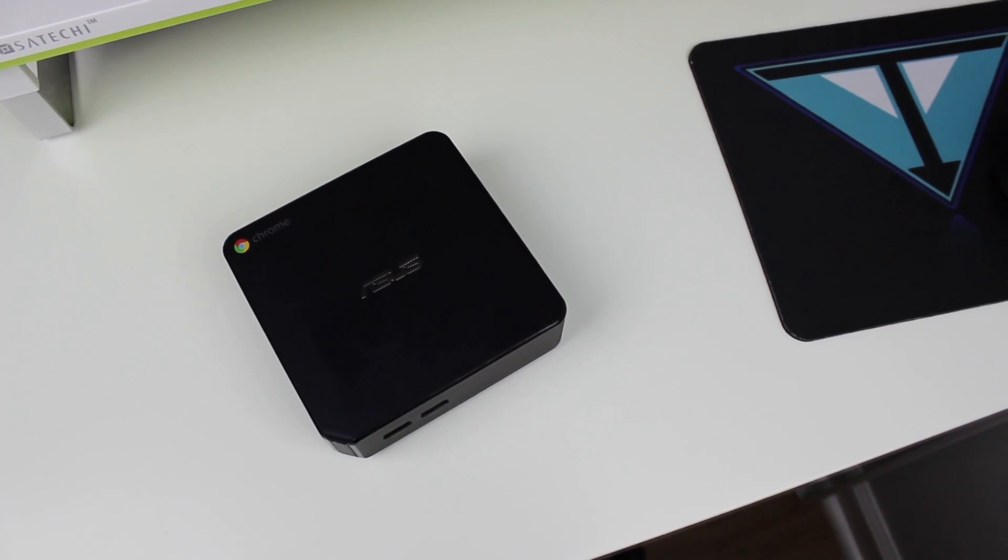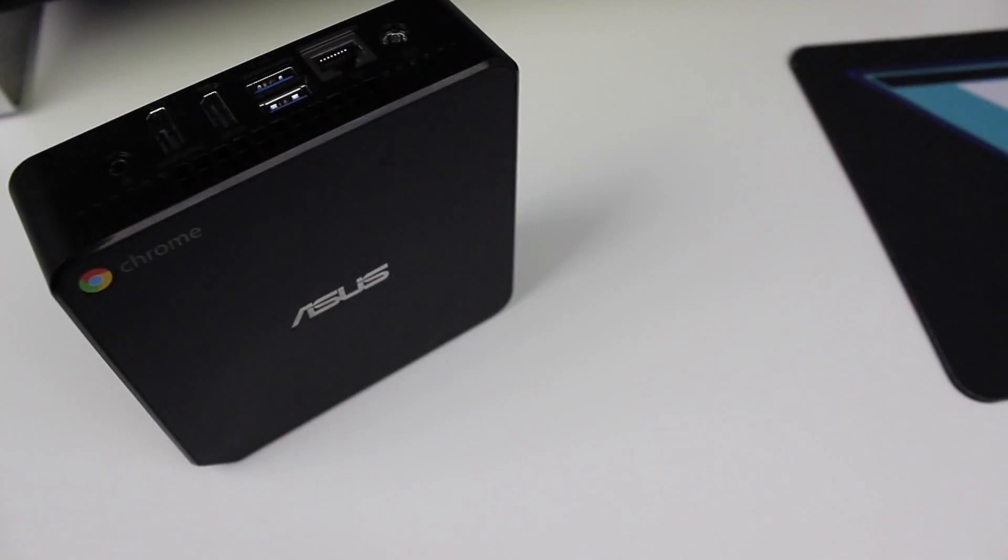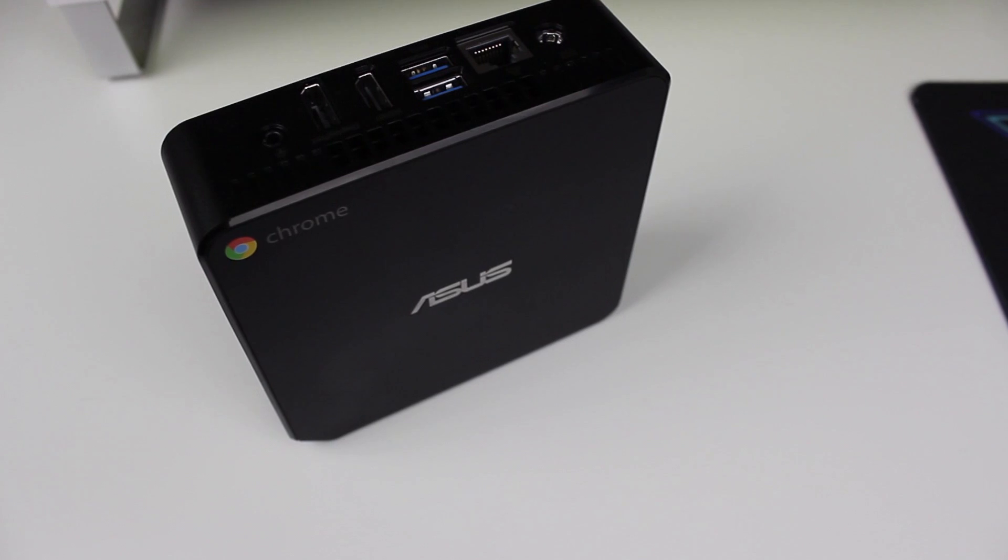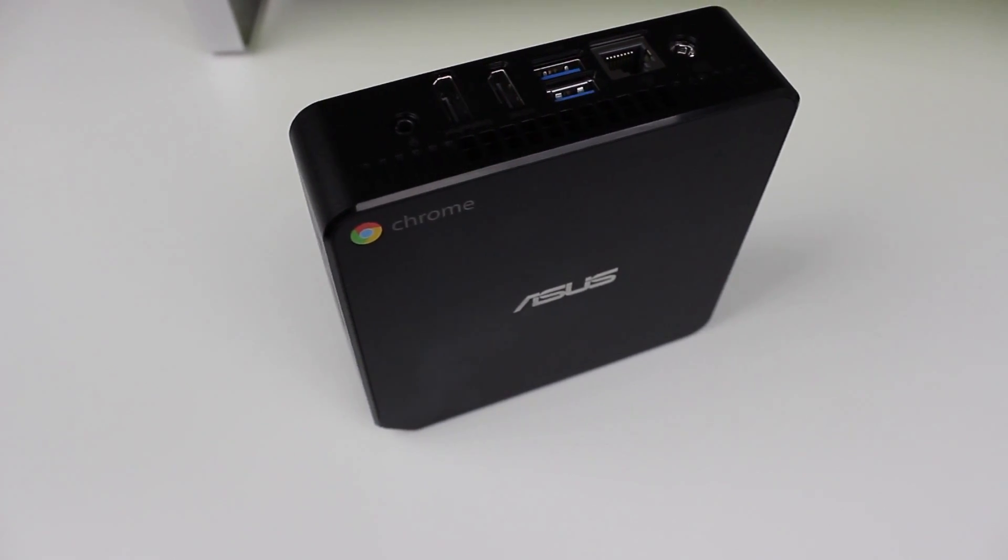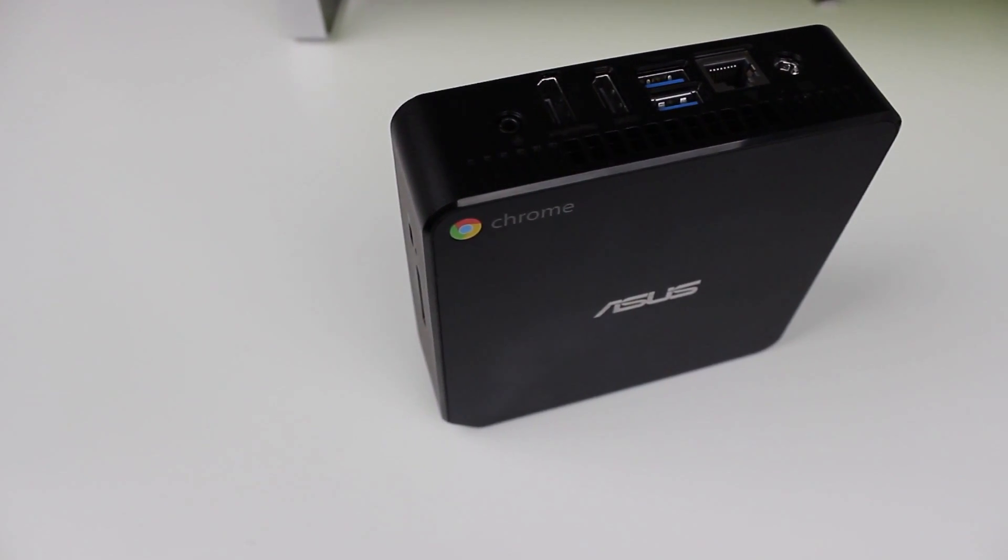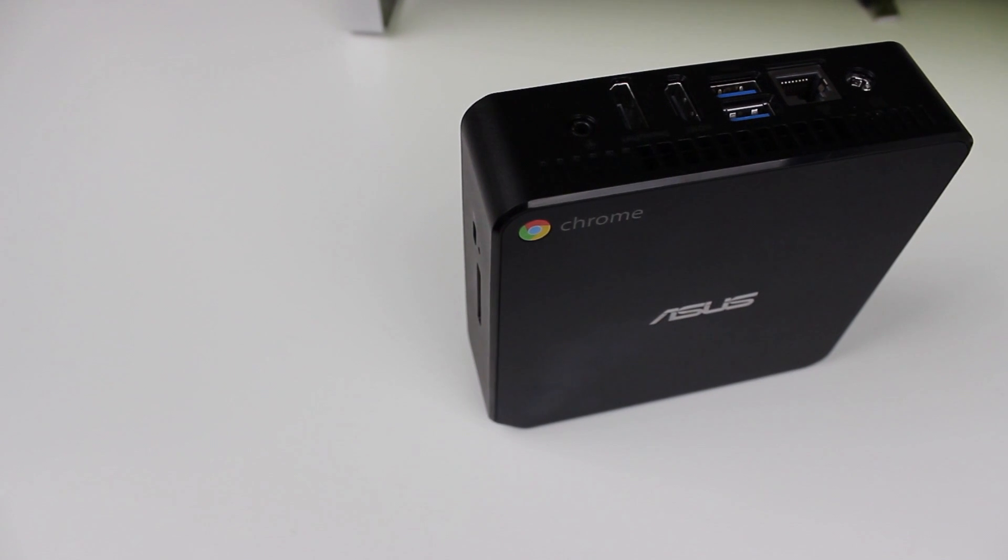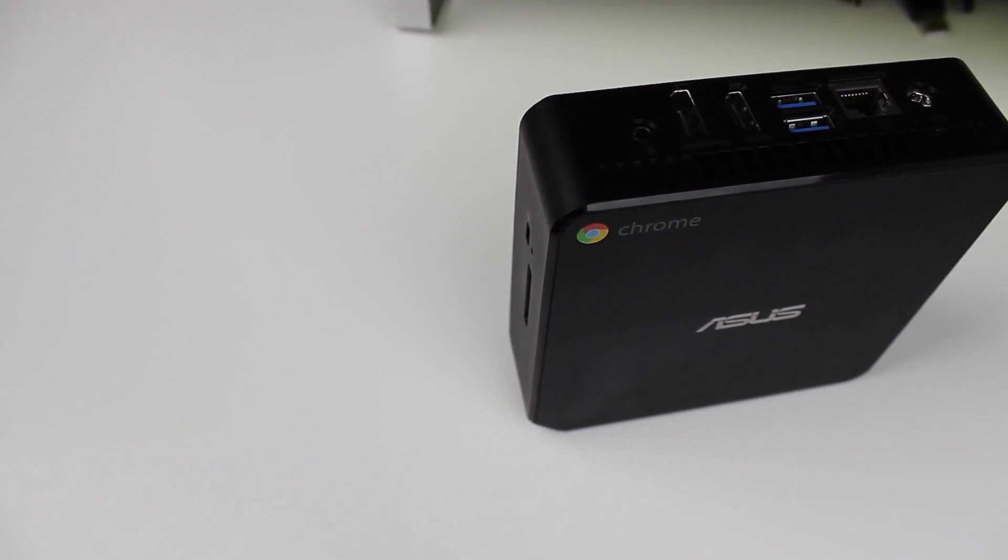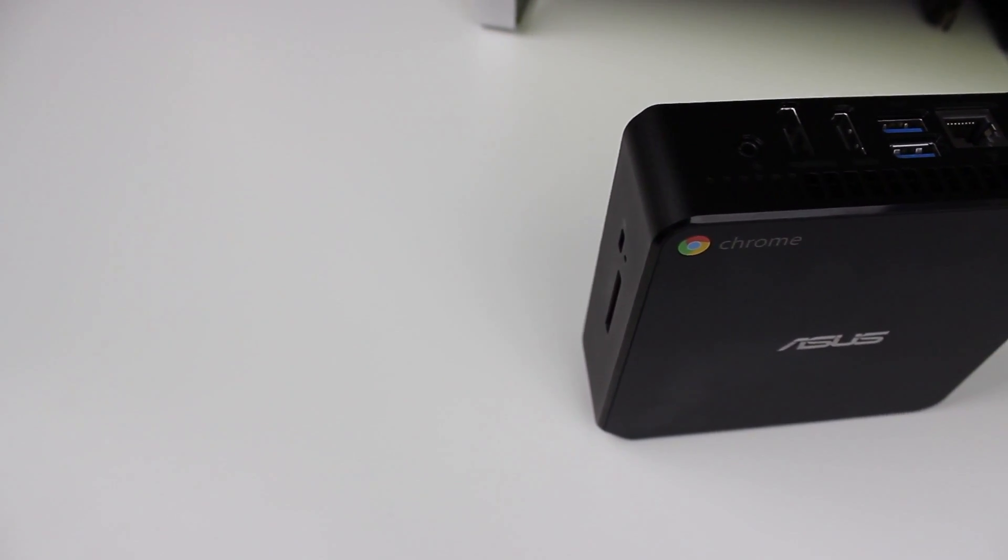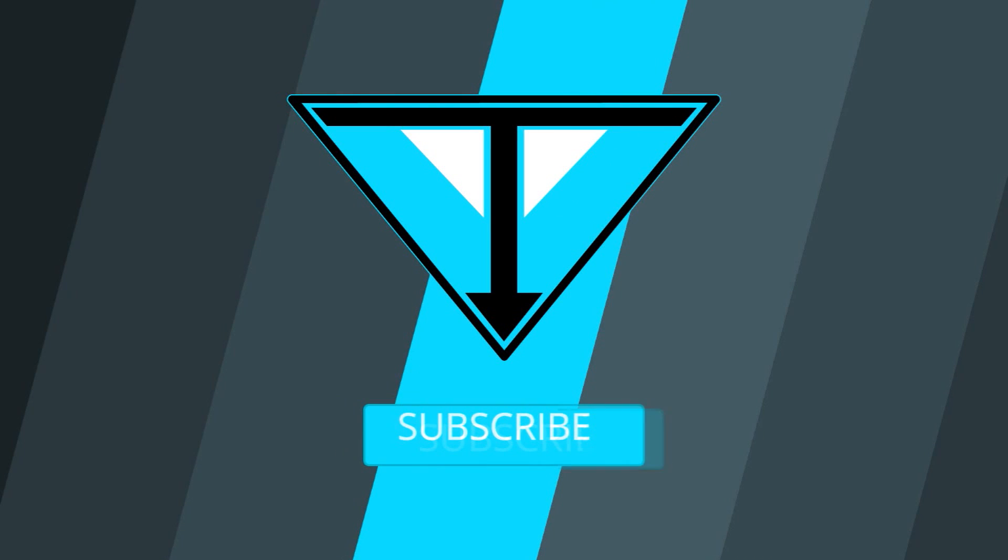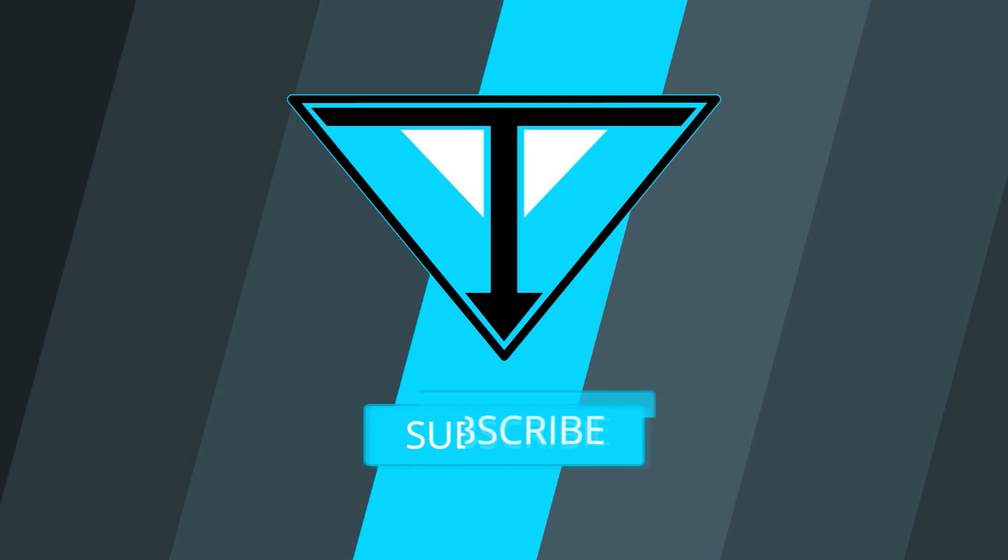Now, if you guys enjoyed this video, please be sure to give it a like and share it with anyone you think may find it interesting. If you guys have any questions about it, leave them in a comment down below. Also, be sure to subscribe here to our channel for more content just like this. And as always, thanks for watching. See you next time.